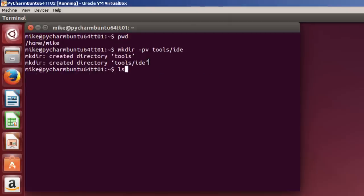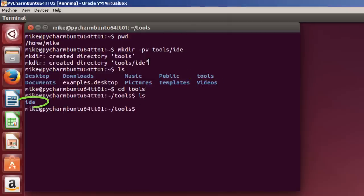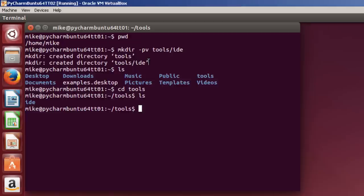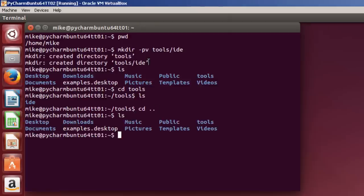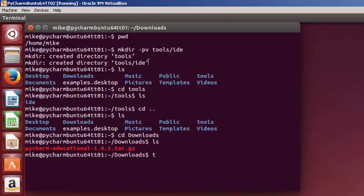And if I do an LS, you'll see that a tools directory is created. And if I do a CD tools, you'll see that the IDE directory is also created. So now I'm going to go back to my Downloads directory, where I have PyCharm downloaded. So I'll do a CD dot dot to get me back to my Home directory. Do an LS. CD - LS stands for List. Downloads. Do an LS.